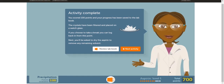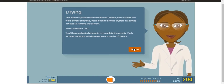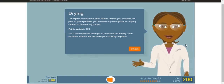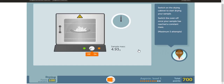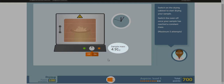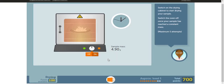In the next activity, we have filtered the crystals and collected them in a watch glass. Now we're going to dry the aspirin to remove any remaining solvent. Keep in mind, if you make a mistake, your score will decrease by 10 points. To dry the aspirin, turn on the oven — click the on button. Leave the oven on until the sample mass is constant. Once the sample mass is constant, turn off the oven. Then click check.